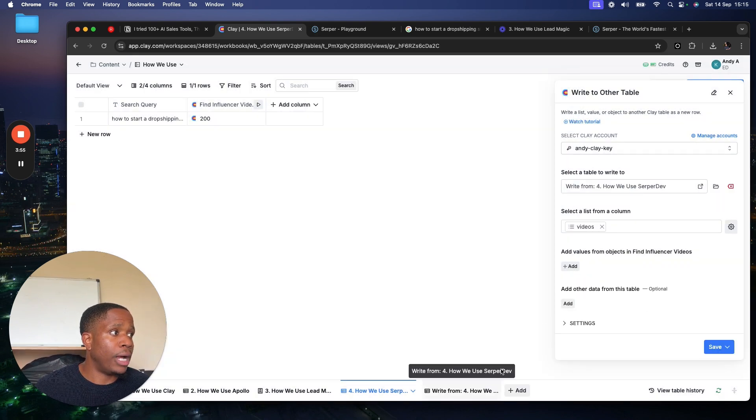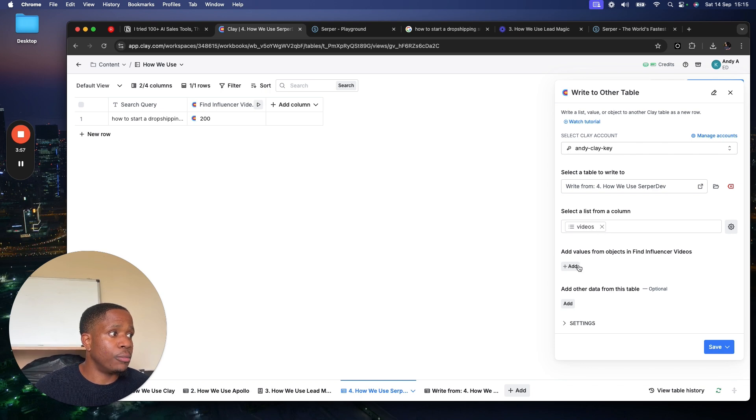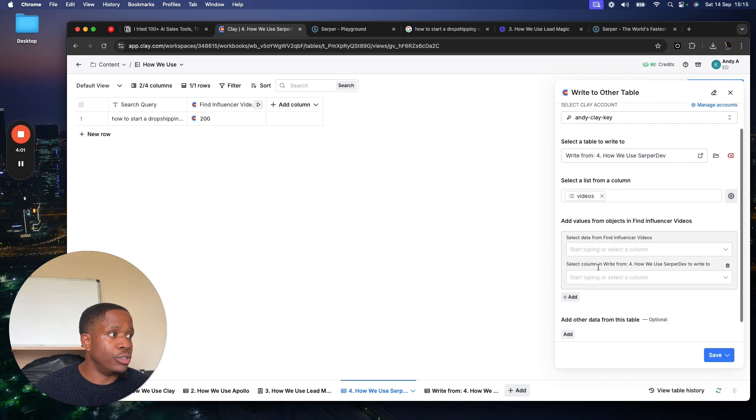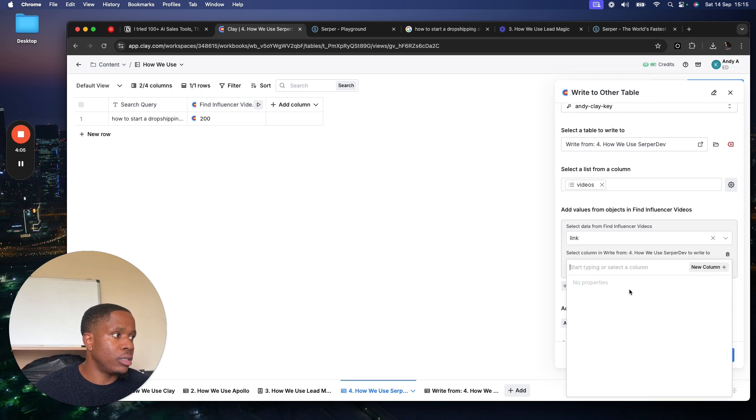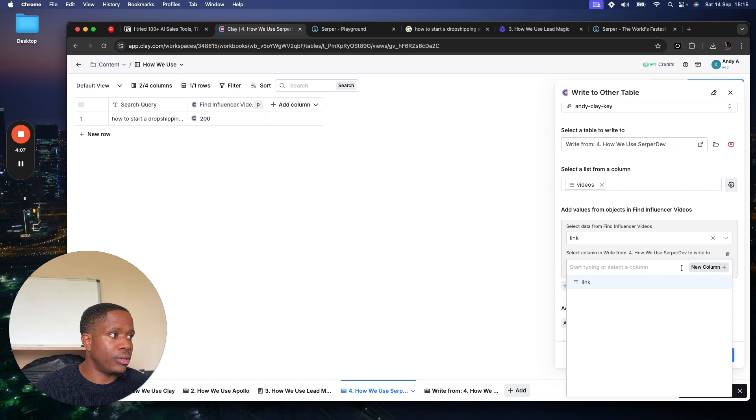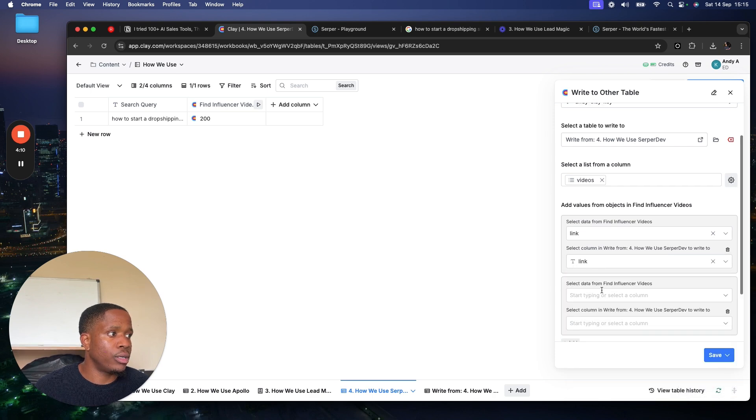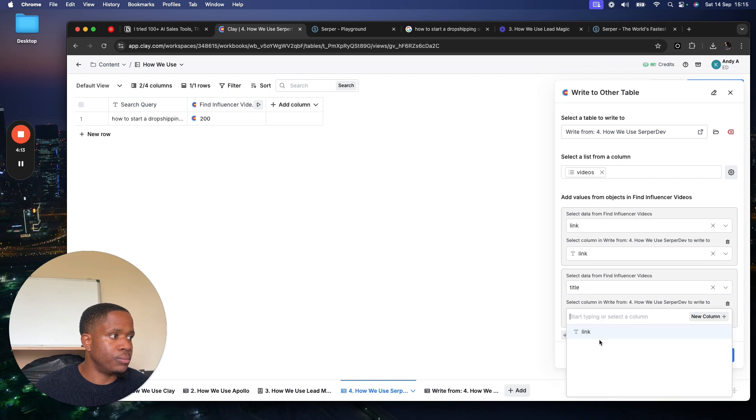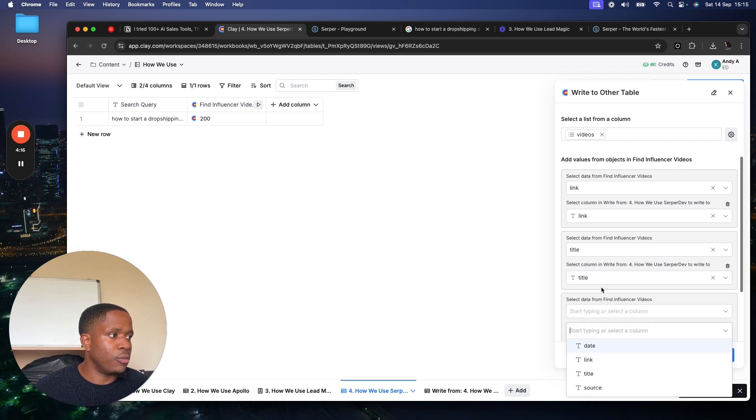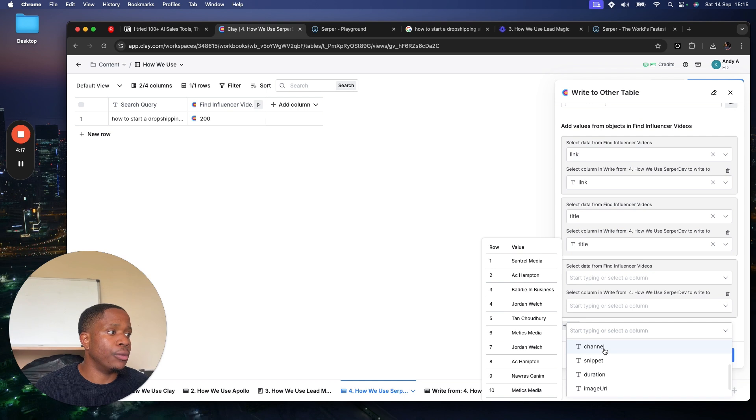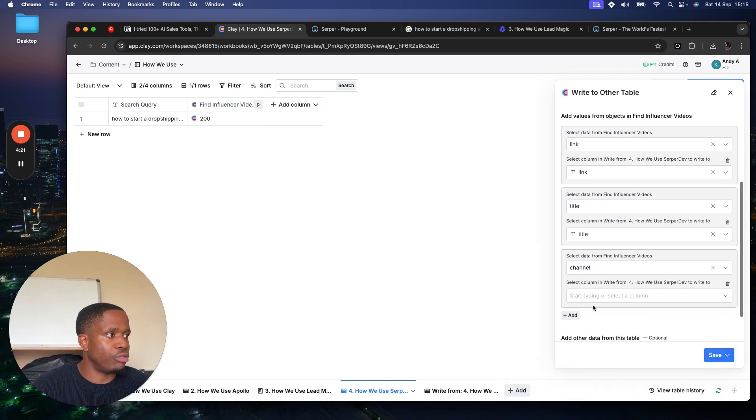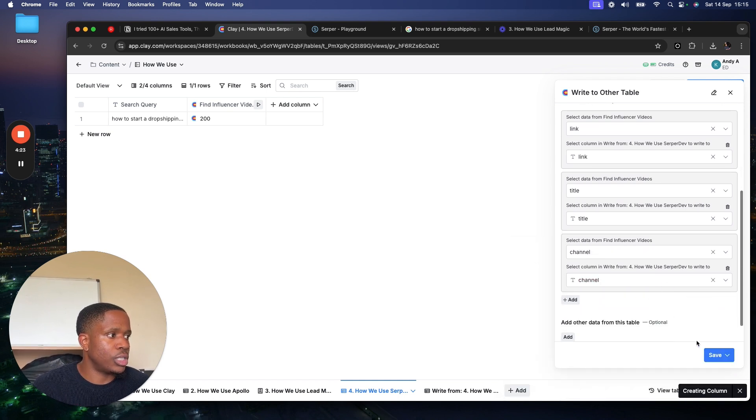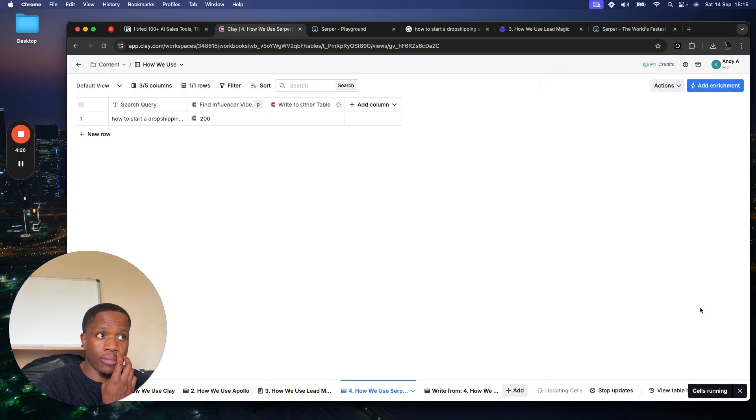Select a list from a column, we'll do videos, and then add values. You can make one, say the link, and we could call it the link. We can make another one here and call it the title, the title. And then we can make another one here, the channel, because maybe we want to know like who actually created this content. So we'll just do channel.